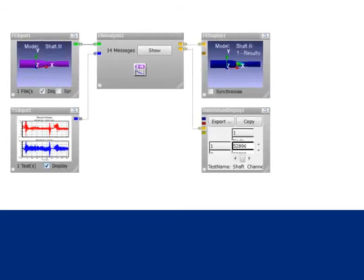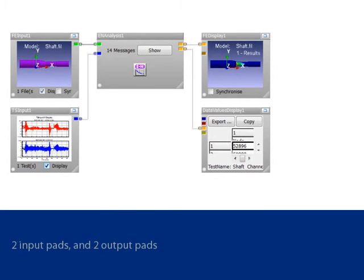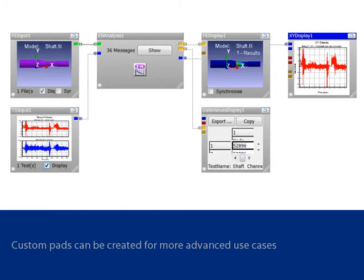Advanced use cases are easily managed since the Design Life glyphs are highly configurable. The fatigue calculation glyph typically starts with two input pads and two output pads. This can be modified to suit the user's needs with custom inputs and outputs. For example, stress histories for critical elements can be generated with a custom time series output pad.